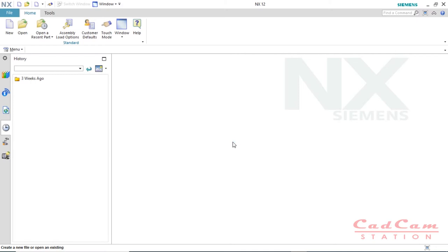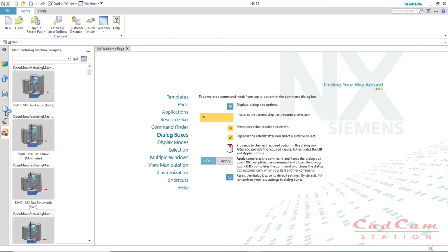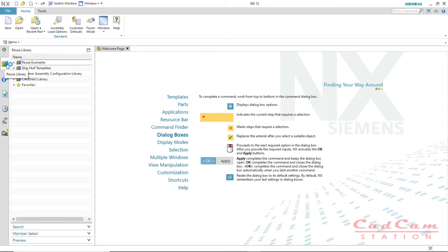Without wasting any time, let's get started. On the left side of your screen is the resource bar. The first option is the reuse library — if you have some standard parts which you use frequently in your design, you can save them here and use them later on different parts or assemblies. If you are a beginner, you don't have to worry about this.